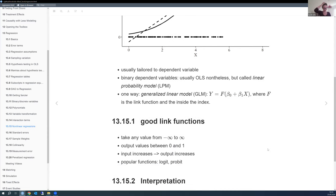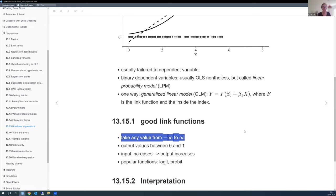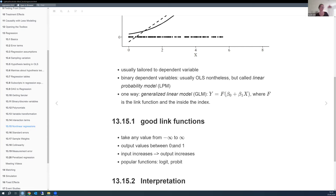Link functions need to: accept any input from negative infinity to positive infinity, and output values between zero and one, increasing monotonically. Many functions satisfy these requirements. The most popular are logit and probit — there's usually not much difference between them. Both are fine choices. Tobit is another option.